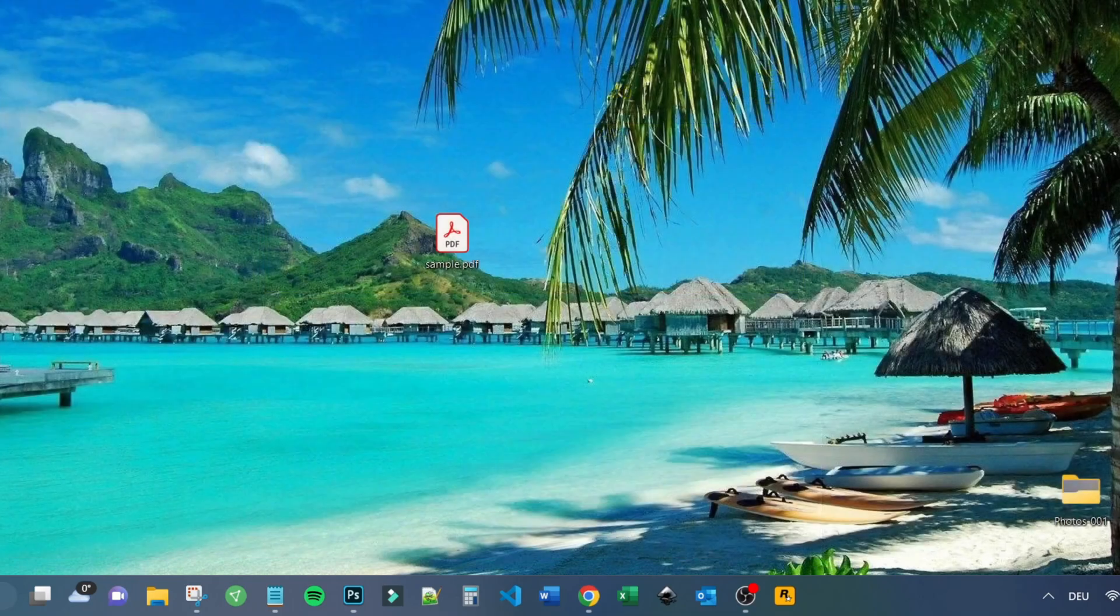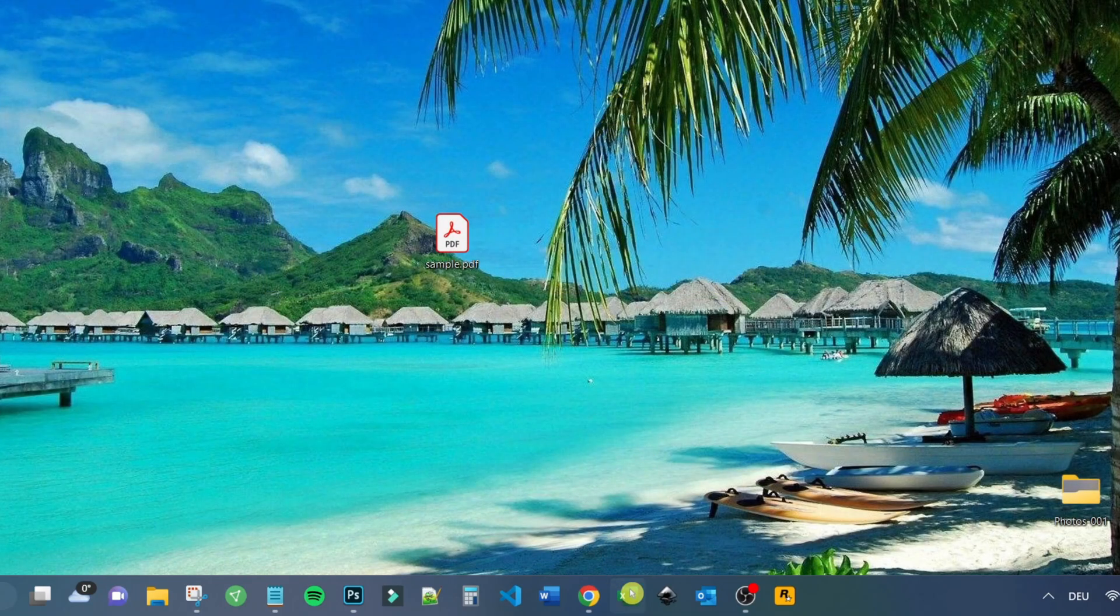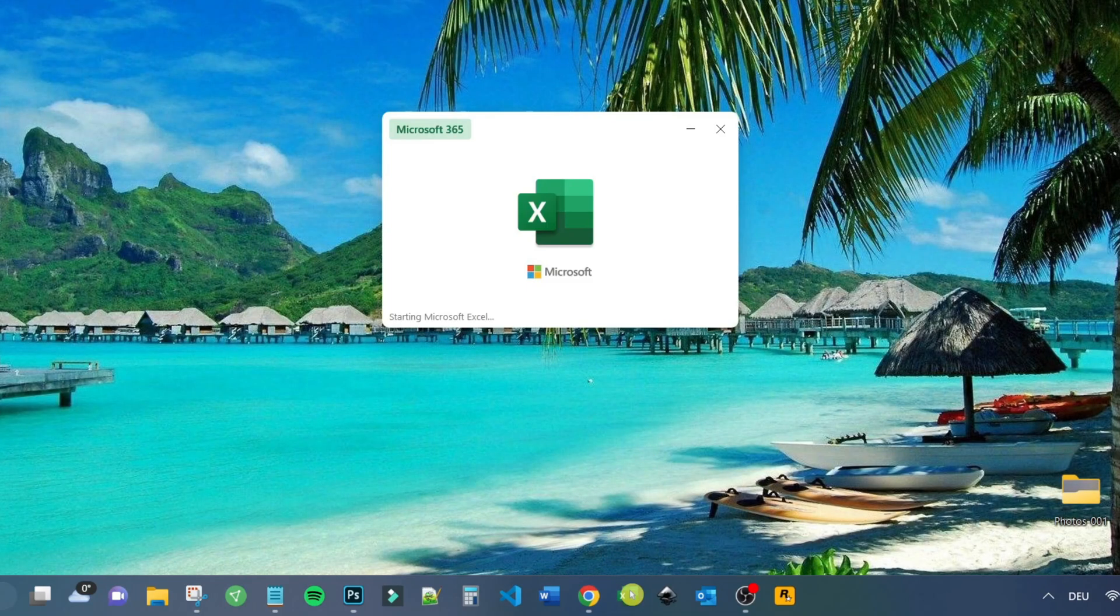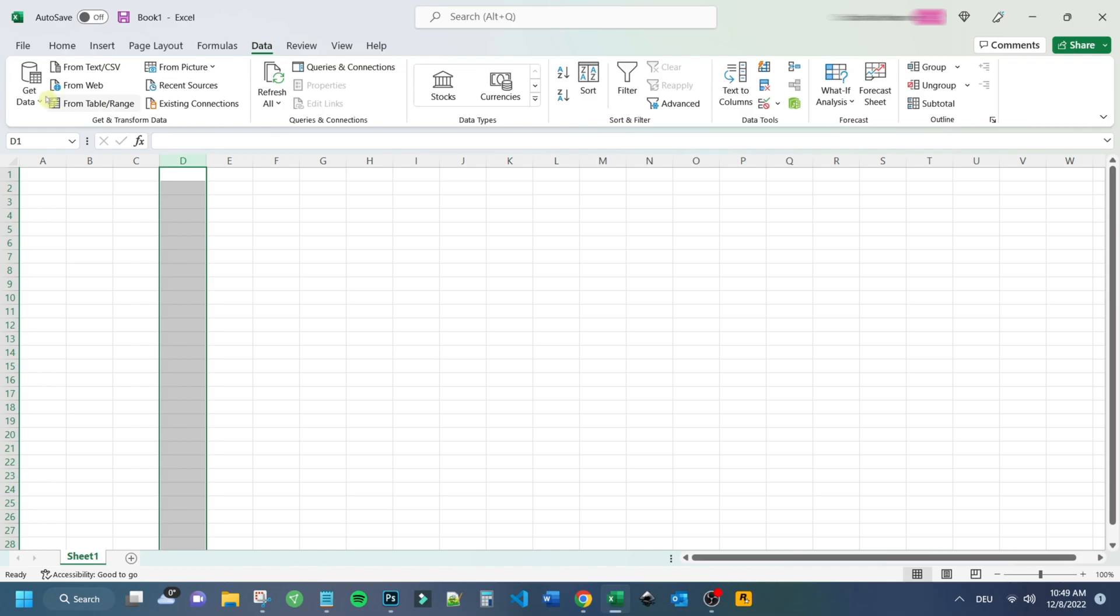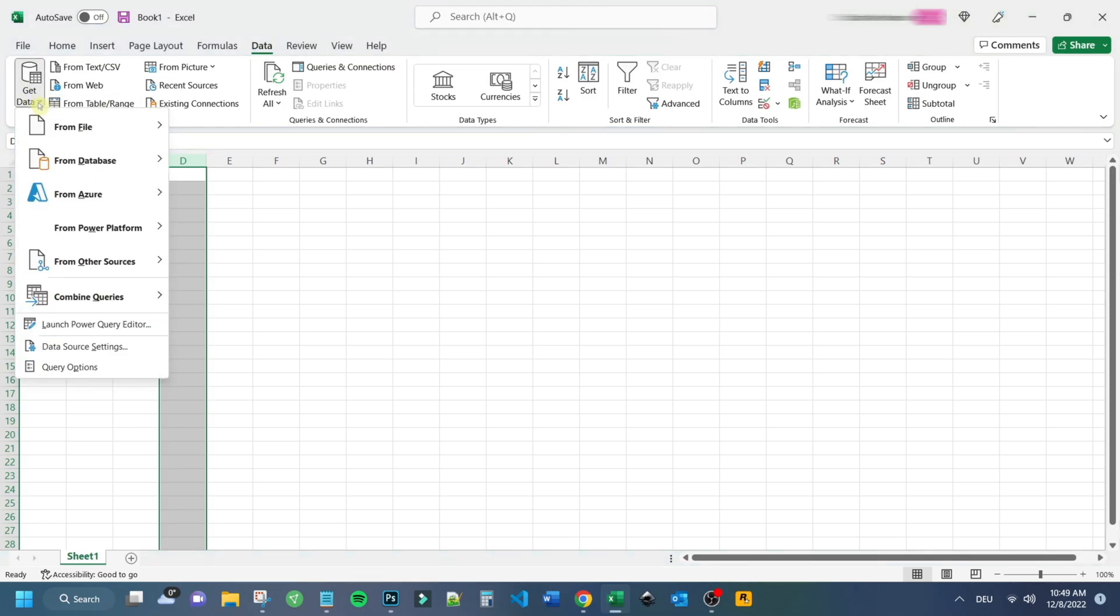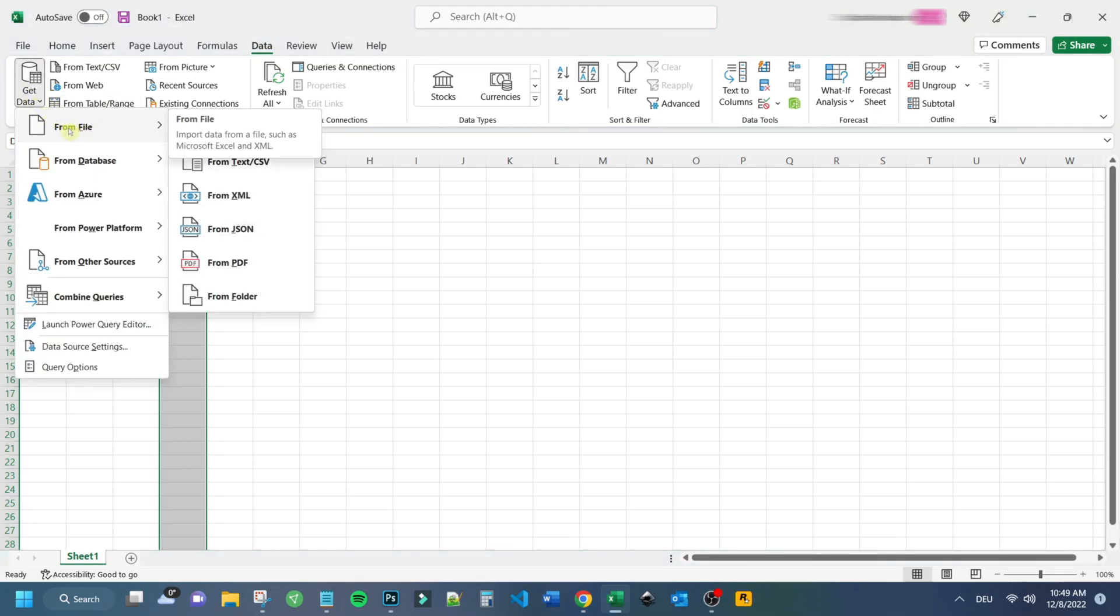The first step is to open your Excel software and open up a blank workbook. After that you make sure to get your cursor over the Data tab. Then select Get Data by clicking on the little triangle. There are many options here but to keep it simple just click on From File and then select From PDF.